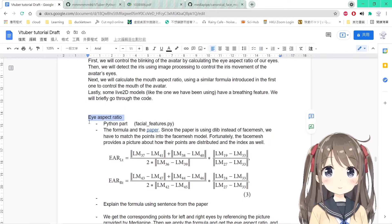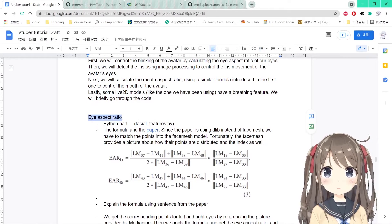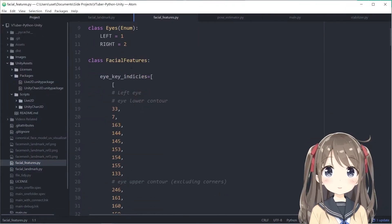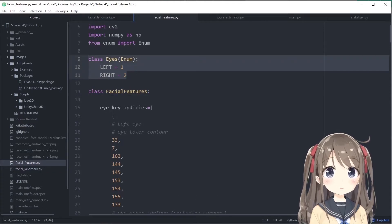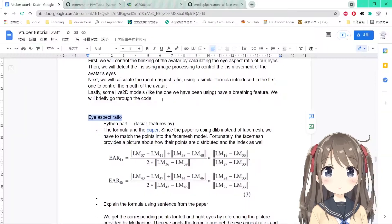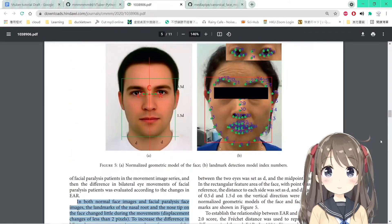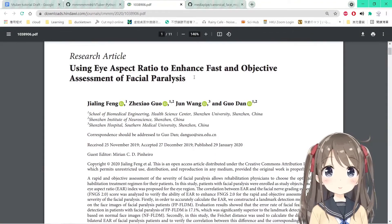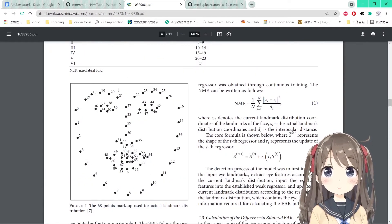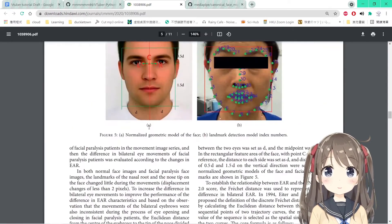We'll get started with the first parameter: the eye aspect ratio. All the scripts for this feature are in the facial feature script. There's an eyes class used to separate the left and right eyes. The eye aspect ratio is based on a paper using eye aspect ratio to enhance fast and objective assessment of facial paralysis, which uses DLIB 68-point landmarks for detecting eye blinking and facial paralysis.